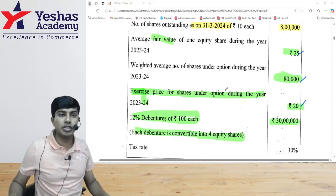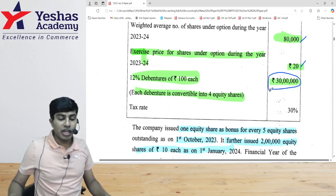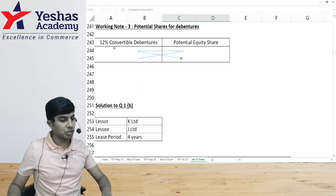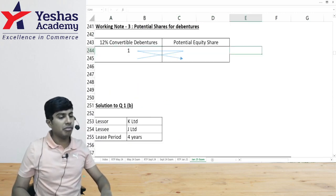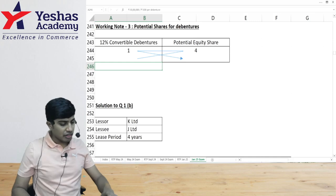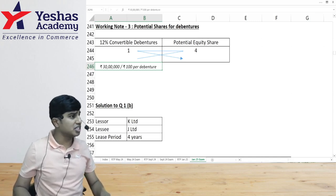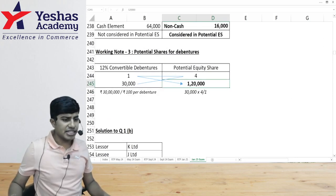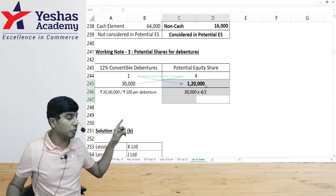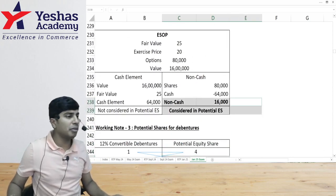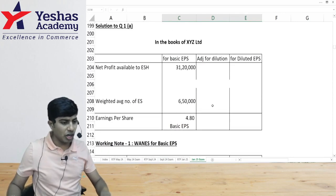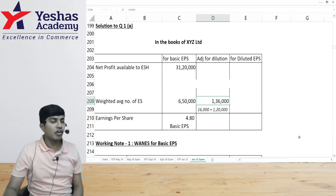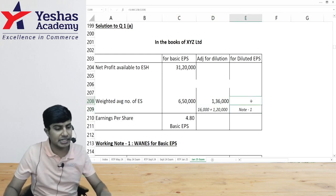For convertible debentures: 30 lakh rupees divided by 100 gives 30,000 debentures. Each debenture converts into 4 equity shares, so 30,000 into 4 gives 1 lakh 20,000 potential shares from debentures. 16,000 from ESOP options. Together, in the denominator along with 6 lakh 50,000, we add 1 lakh 36,000, giving a diluted EPS denominator of 7 lakh 86,000.